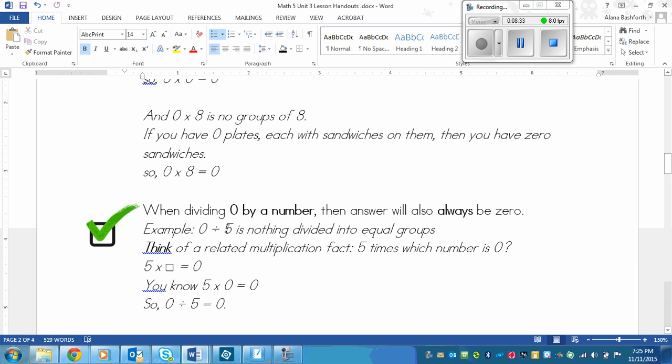So here's our example. Zero divided by five is nothing divided into equal groups. So that makes sense. If I have no strawberries and I divide them into equal groups of five, I still have no strawberries.